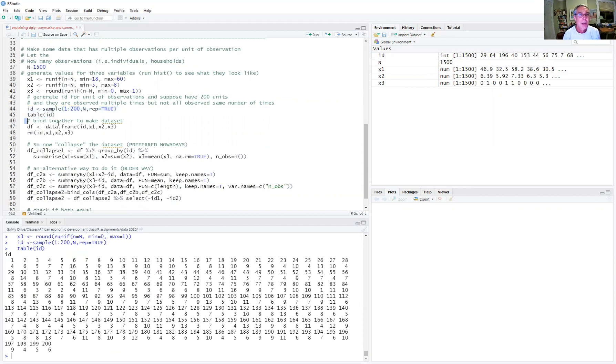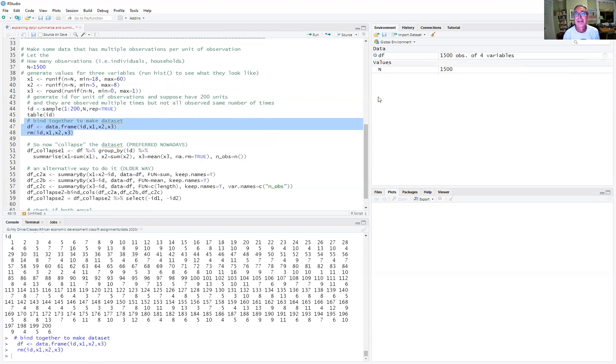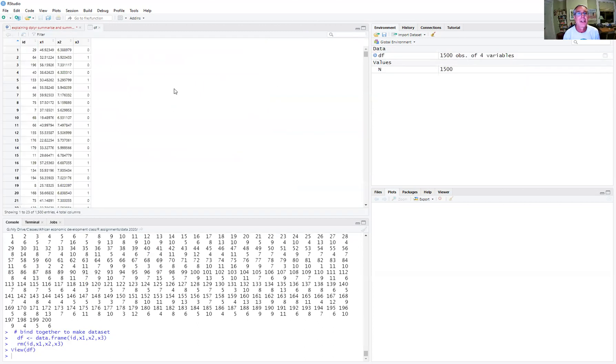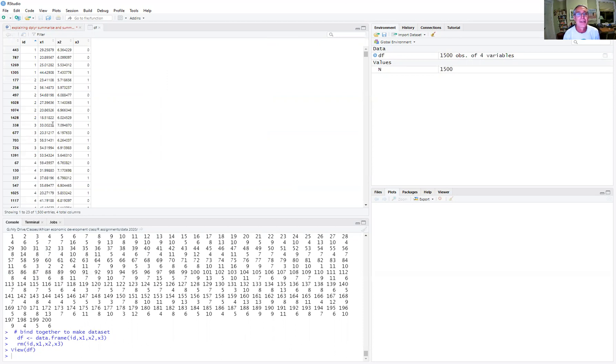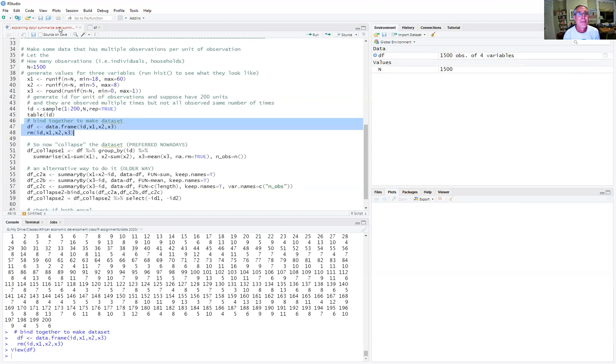Then we bind it all together to make a data set and take out the vectors. Now we have our data frame, we can open it up, and we see we can sort by ID here. So we see ID one is observed four times, ID two is observed seven times. And here's the values of the different observations that we observe for them.